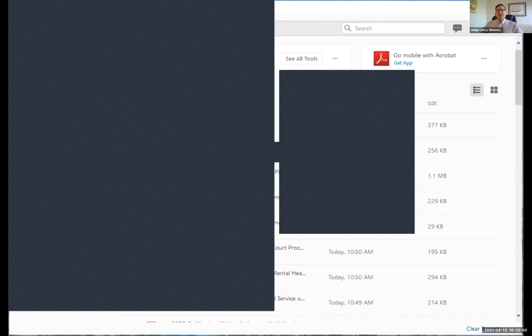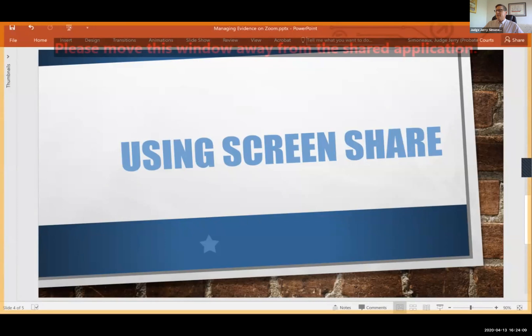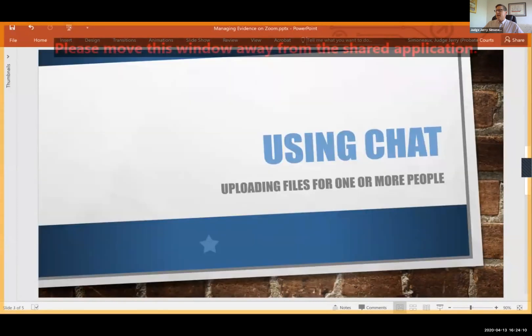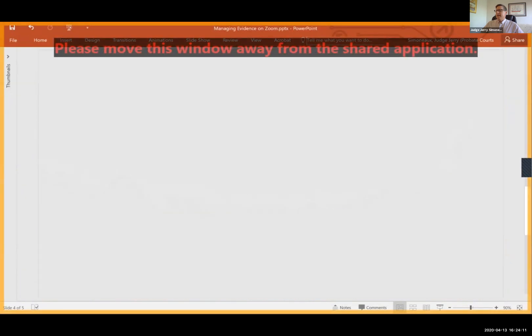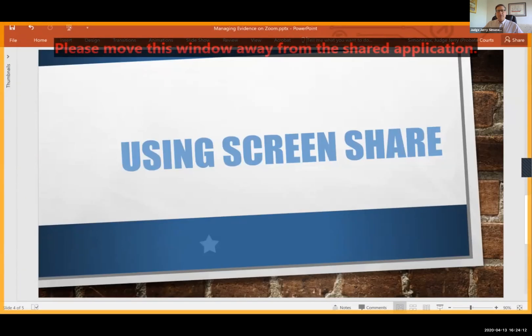Let me move over to the PowerPoint presentation so you can see that now. That was using chat, and I've showed you how to use share screen.